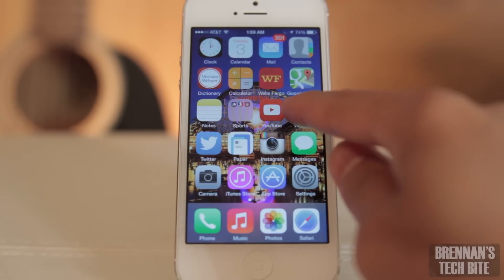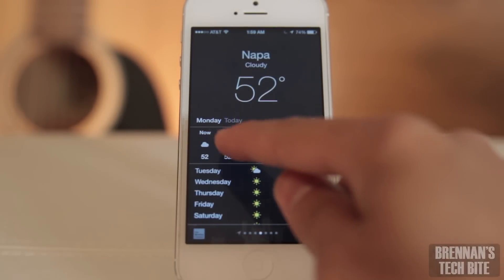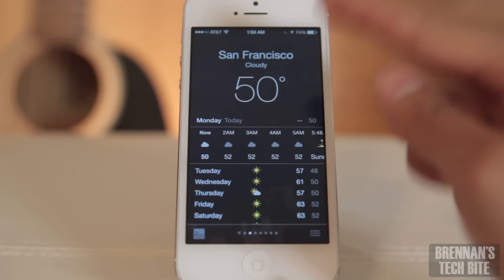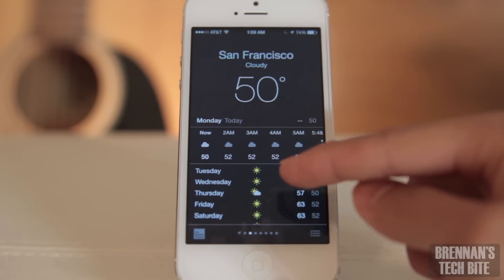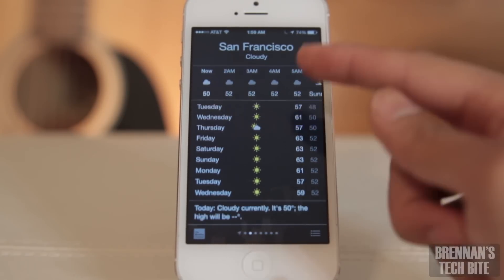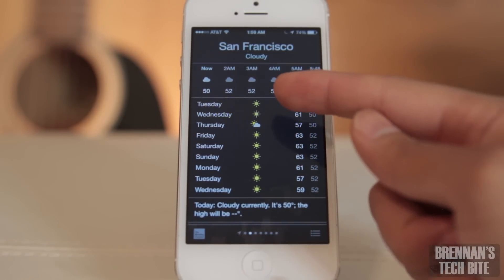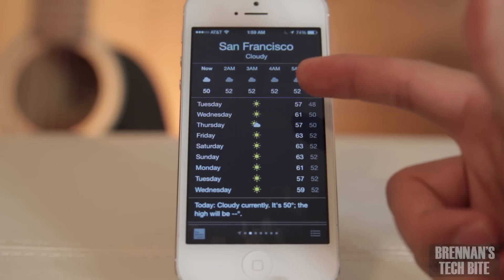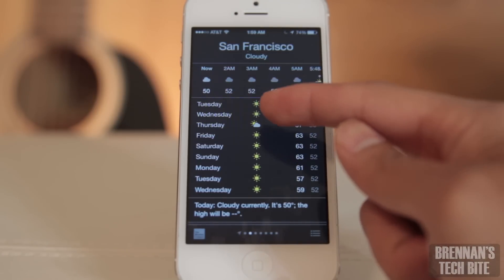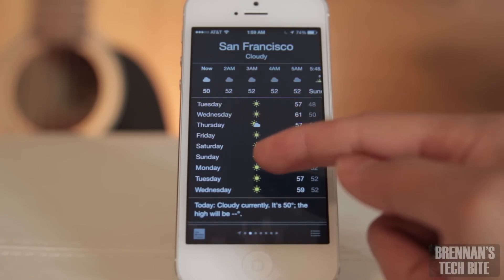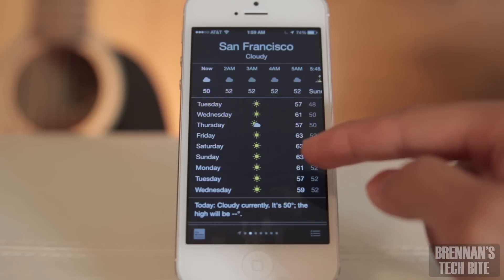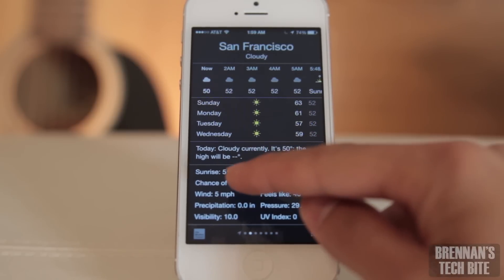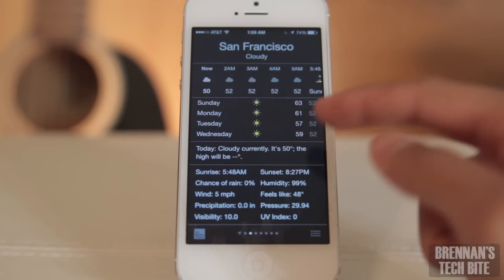Let's start with some weather. As you can see, it looks very similar to iOS 7, right? But if you scroll down, you can see that they show you more than a few days as they did before. Now it looks like they show you a 9-day forecast. And then if you scroll down even more, there's some more information about the weather.